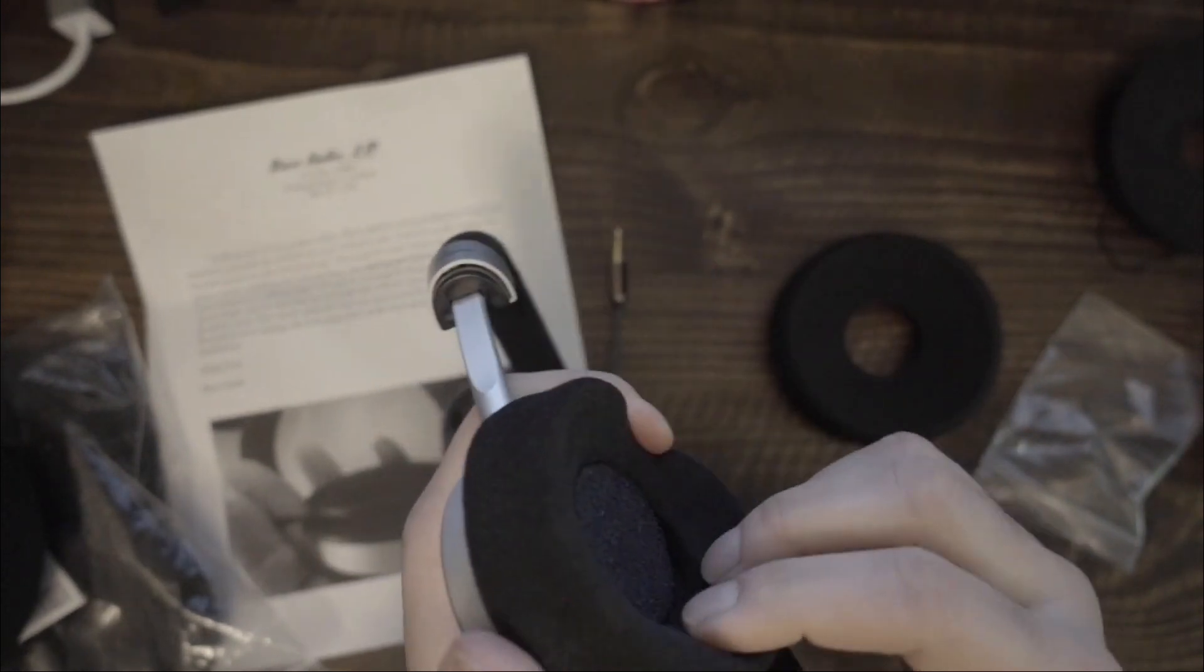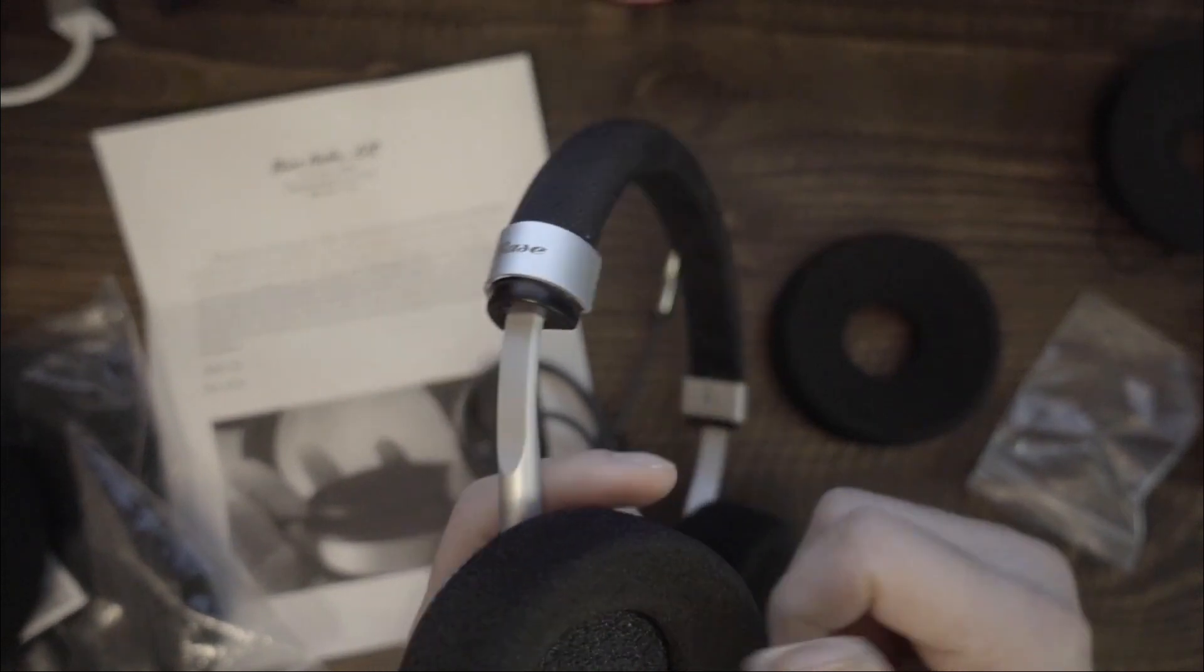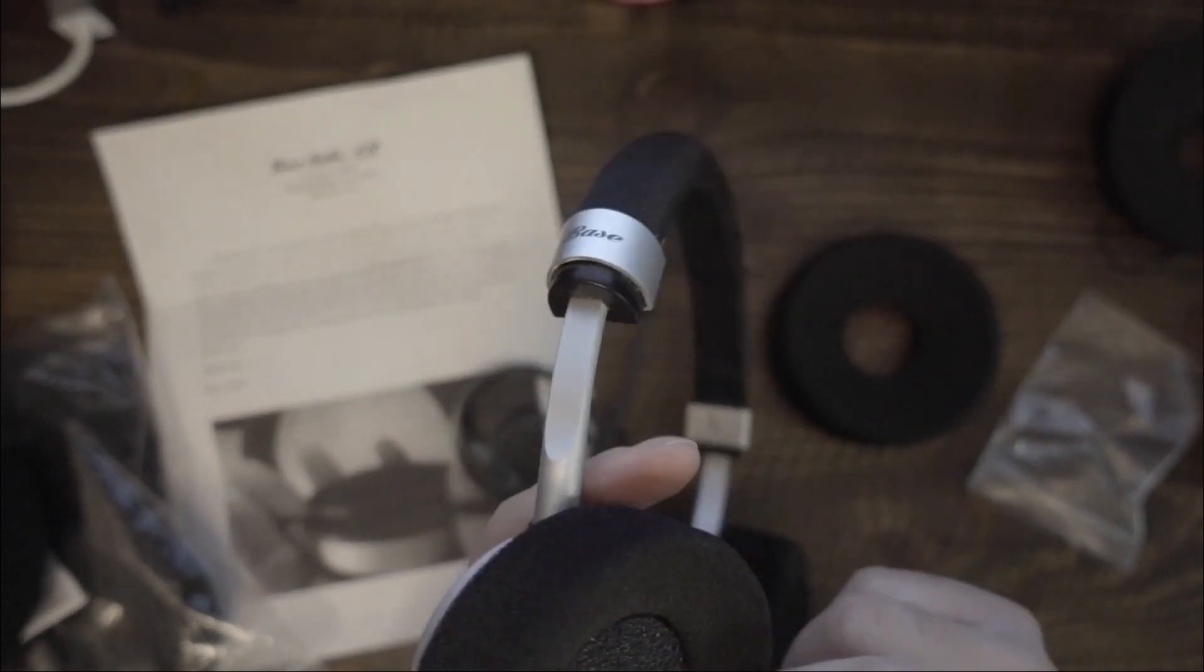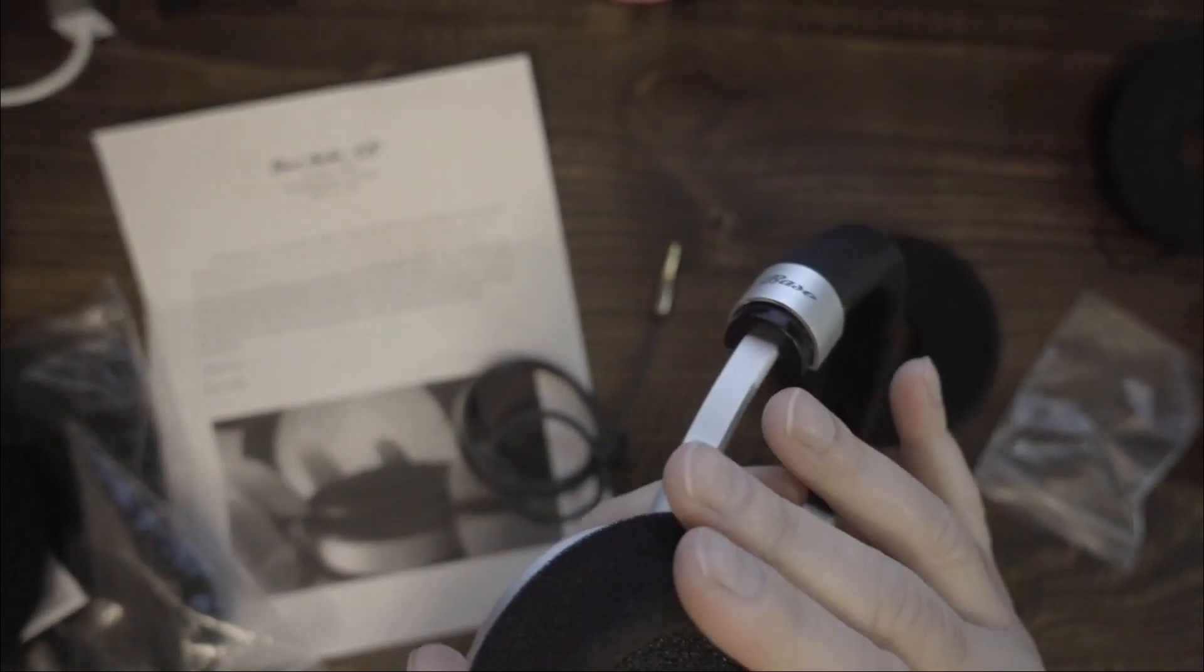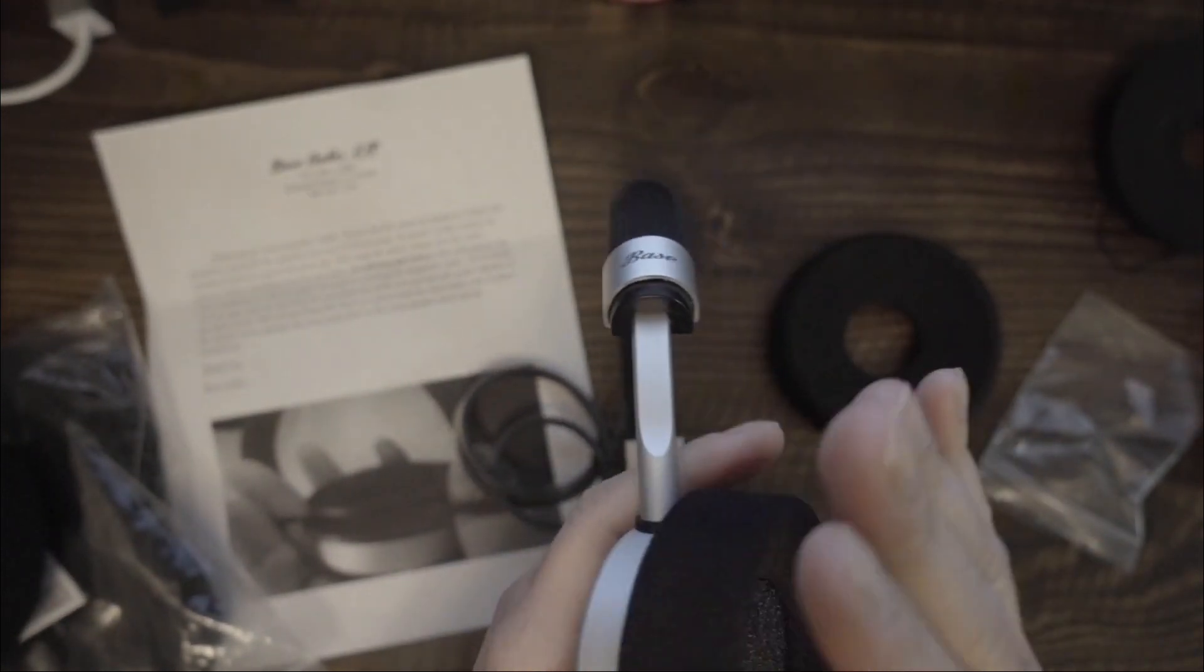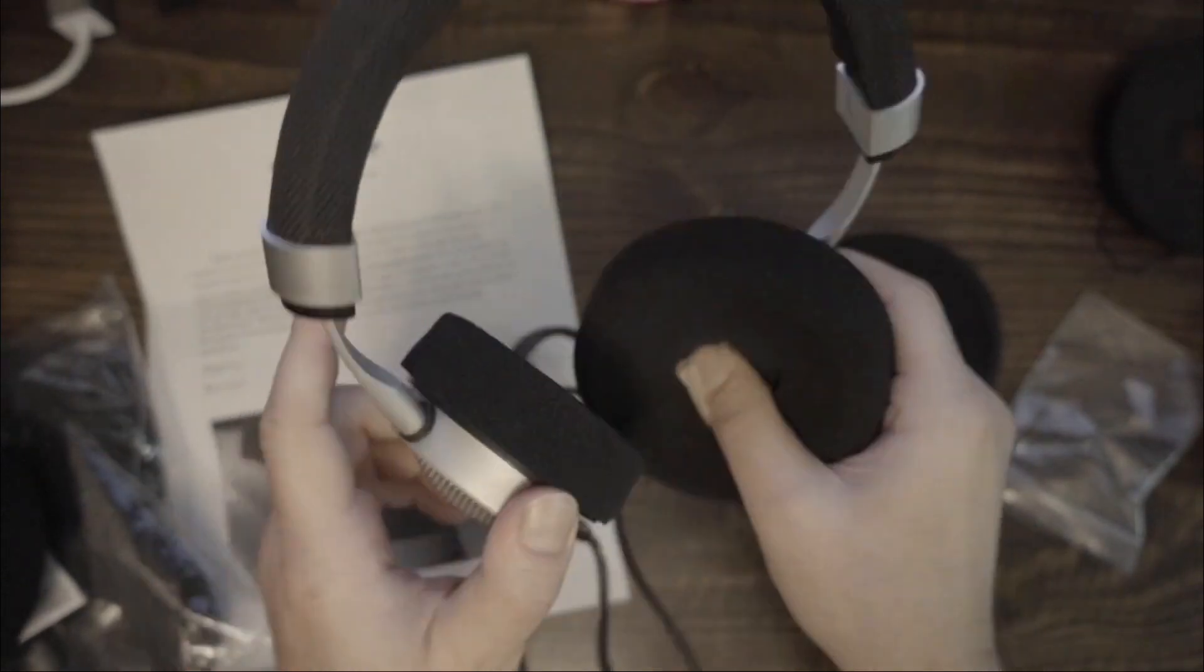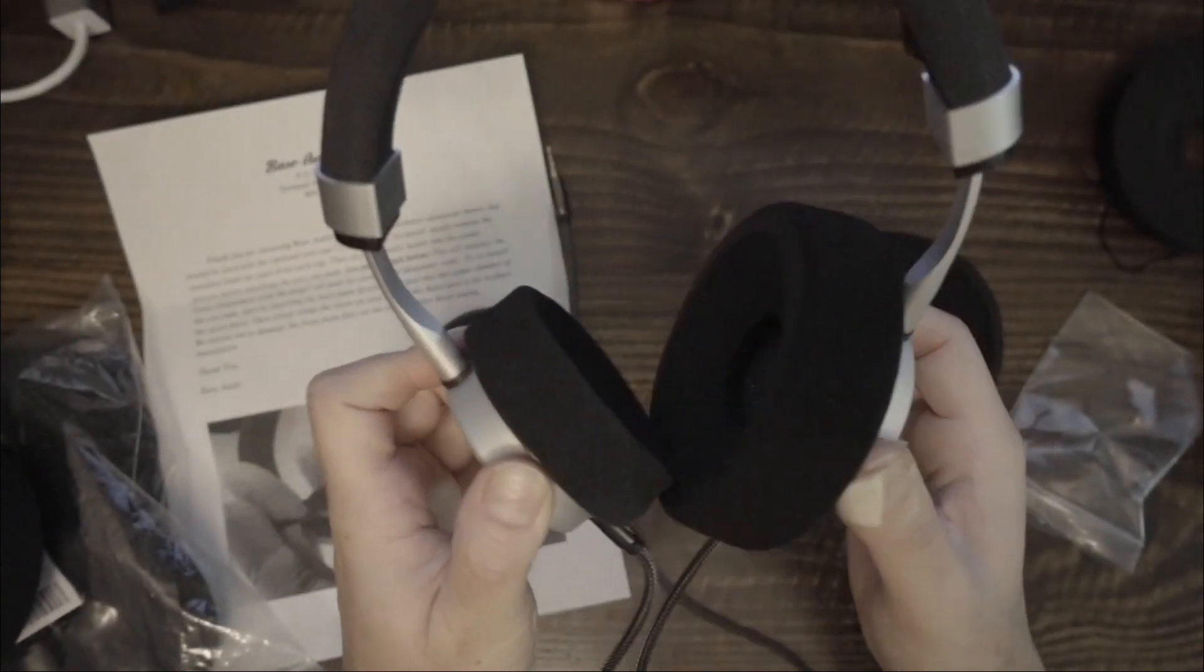It's good to see that Bass Audio addressed the earpad issue. I assume they received enough feedback for the team to create a solution, and here I think they succeeded.